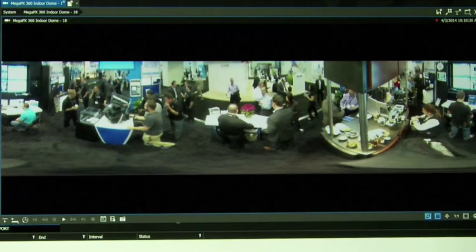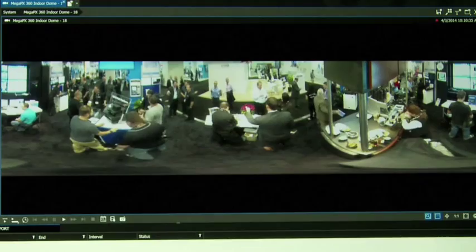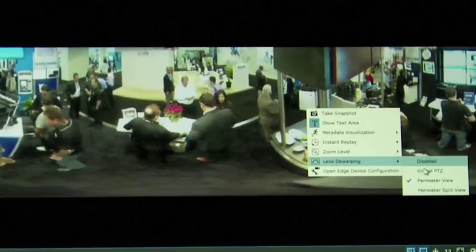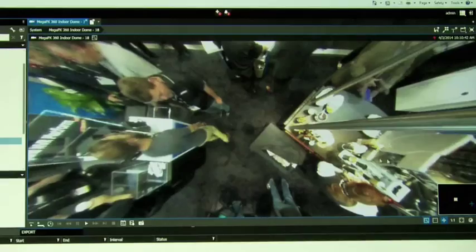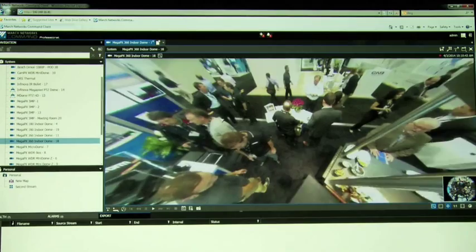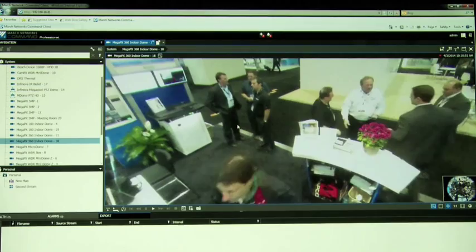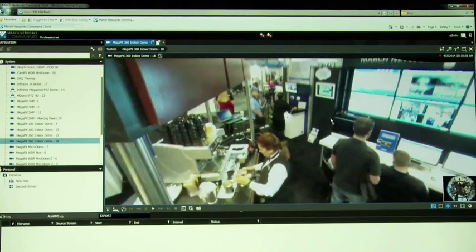If you want to drill down and look closer at a certain section of the video, you're able to use the virtual PTZ to move around and zoom in on the image. From here you can basically look anywhere you want and get a really good idea of what's happening in a specific area. You're also able to click on the small window of the warped view on the bottom right to immediately go to any section of video very quickly.